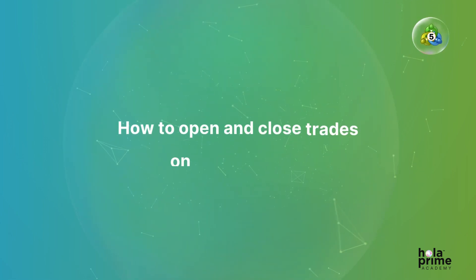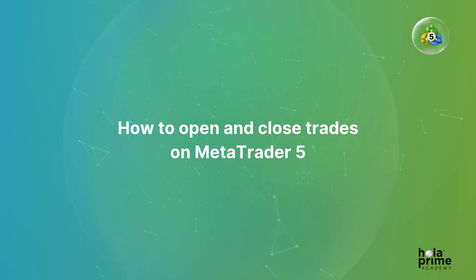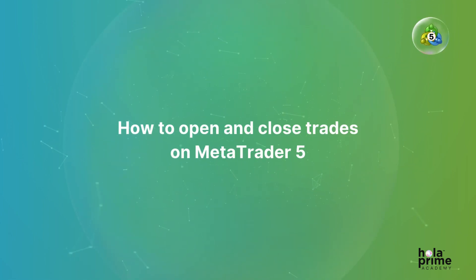In today's video, we'll show you how to open and close trades on MetaTrader 5. So let's dive right in.